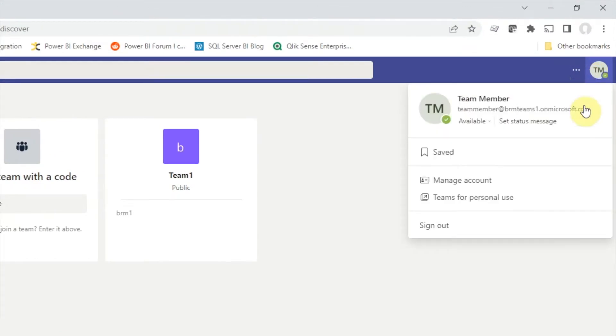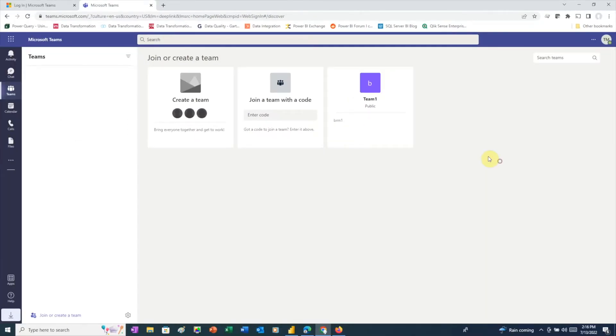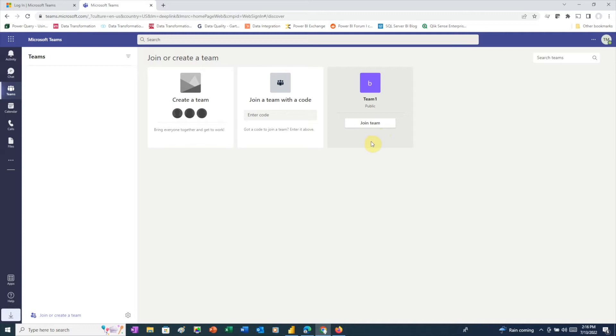The second user is Team Member at brmteams1.onmicrosoft.com. Since this user shares the same domain as the first user, both users belong to the same organization. As we can see, this user is not a member of any team yet, but because this user is a member of the same organization, there's automatically an invite to join Team1 here.